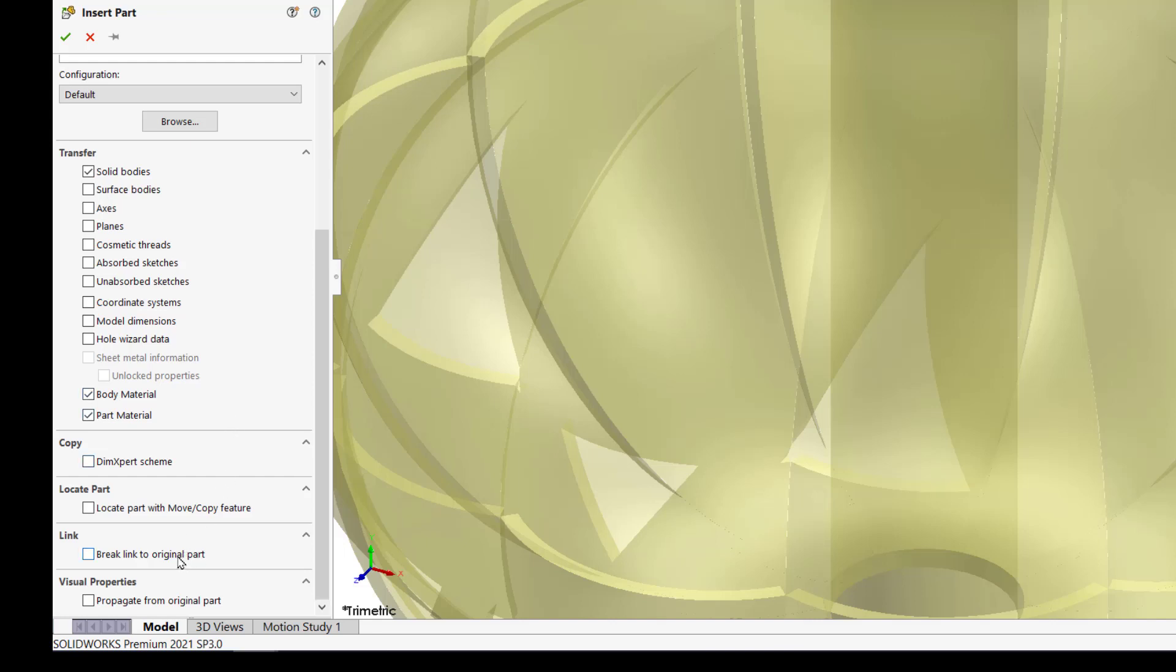There's a check box to break the link to the original part. If you turn that on it grays out the transfer selections and brings in everything. There will also be no link if the original is updated. More on this later.